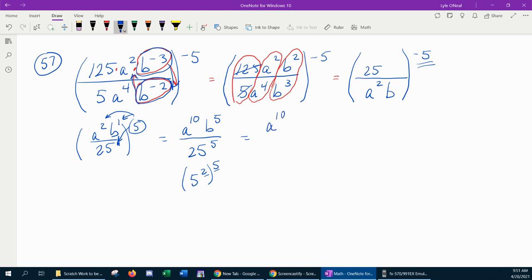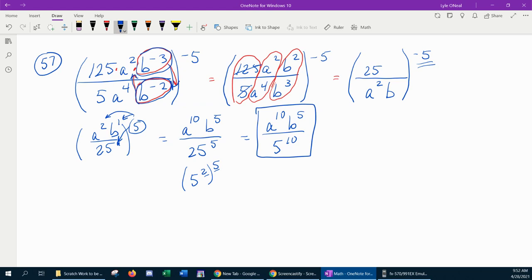We can simplify 25 to the 5th by noting that 25 is 5 squared to the 5th, which rewrites as 5 to the 2 times 5, which is 5 to the 10th. So the final answer is a to the 10th, b to the 5th, all over 5 to the 10th. I'm going to leave 5 to the 10th in exponential form rather than multiplying it out, as that would make a huge number. That is the expression simplified completely.